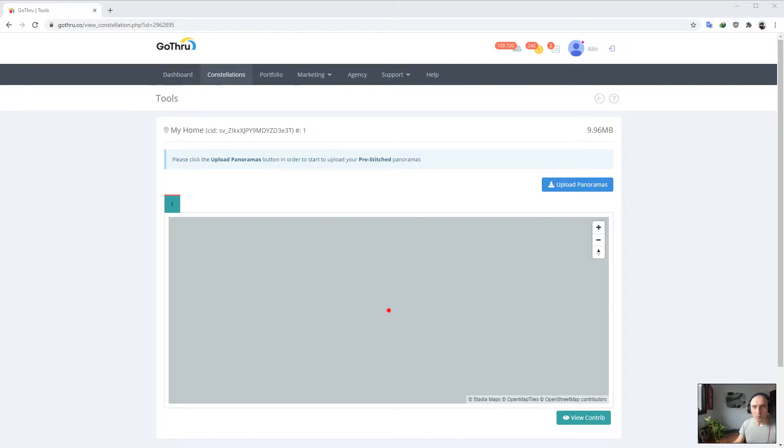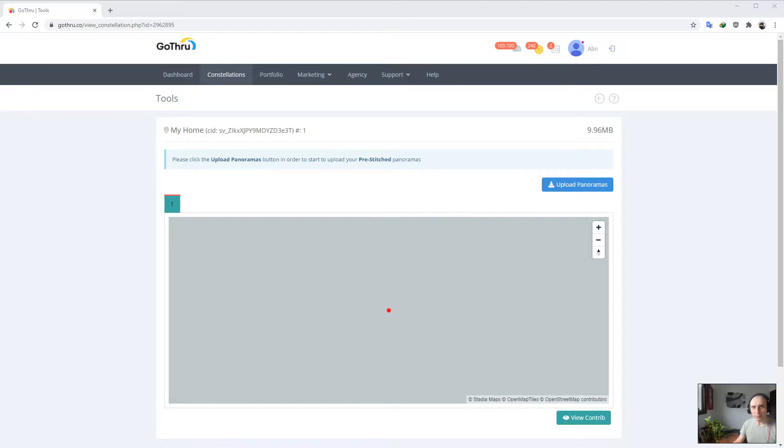Hello, my name is Alan and I'm the owner of GoThru. In this tutorial, we're going to explore how to auto-level panoramas using GoThru.